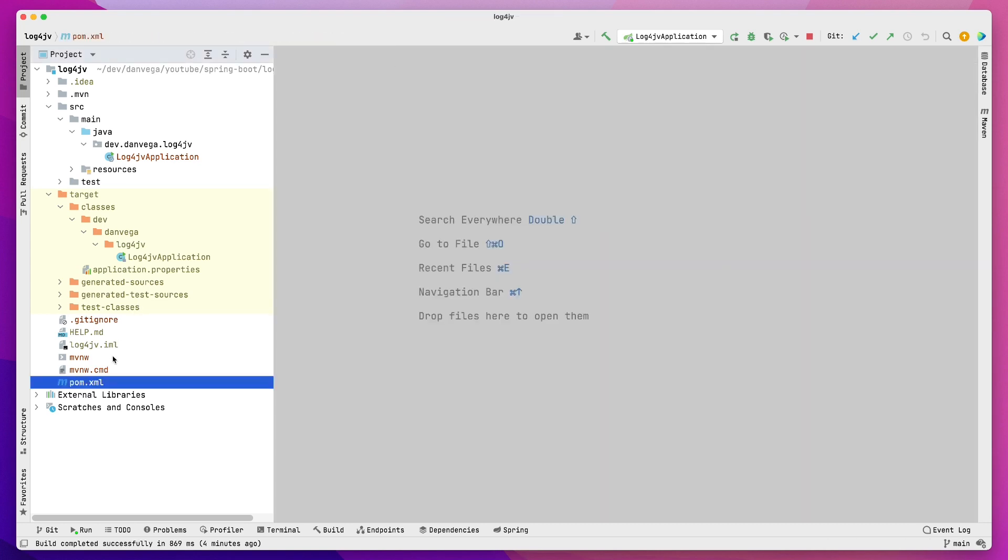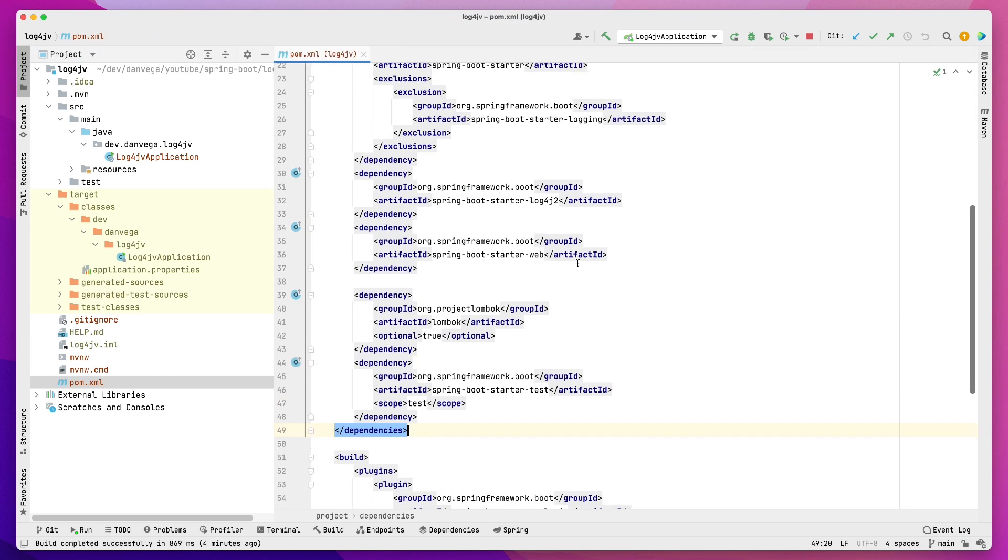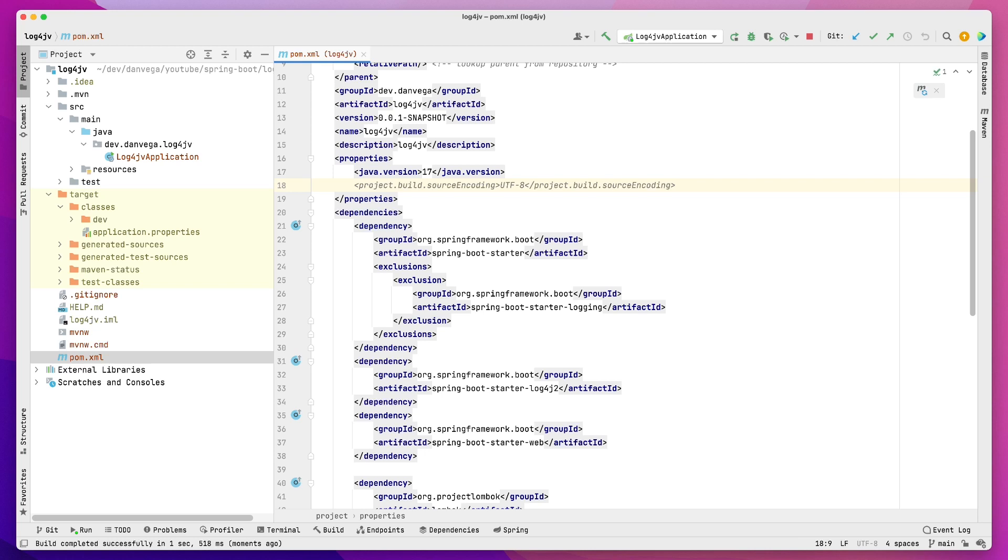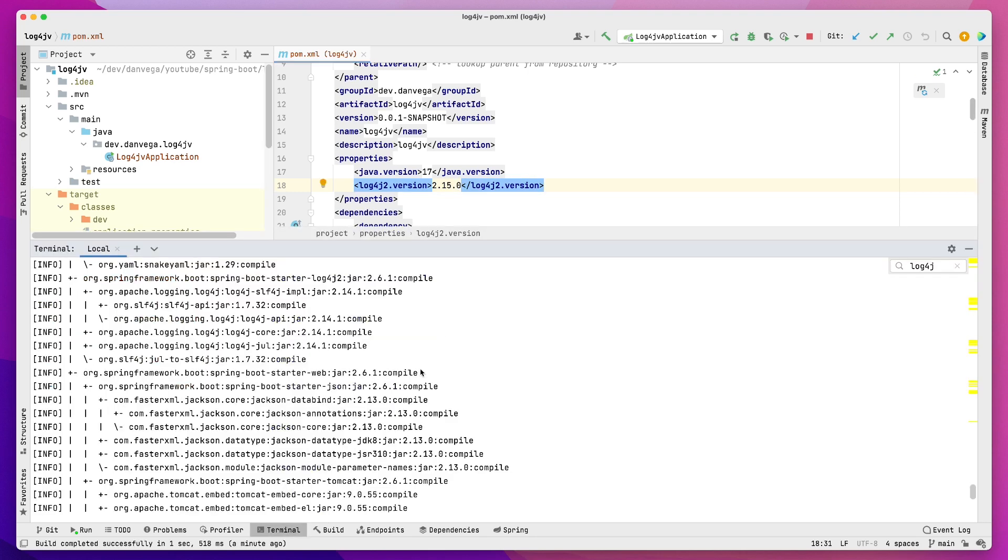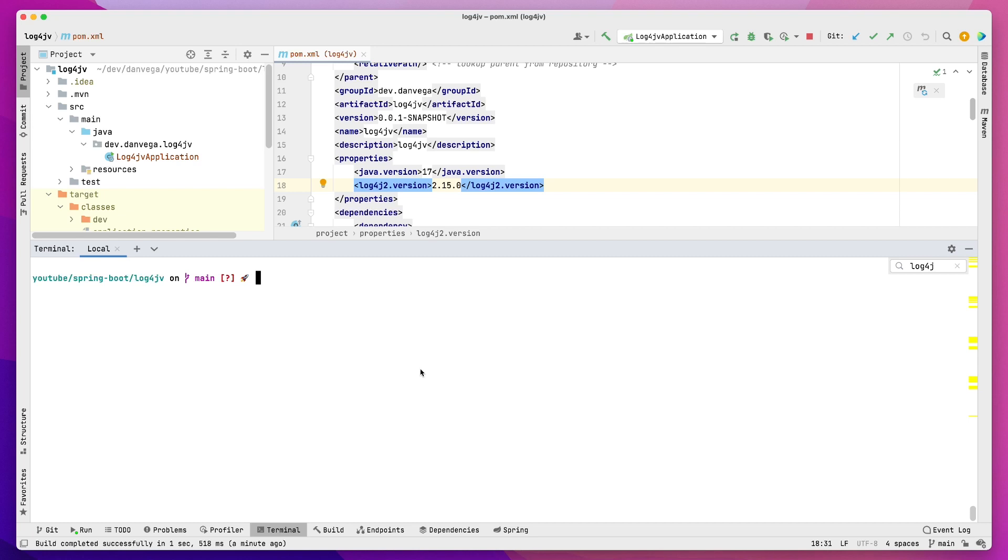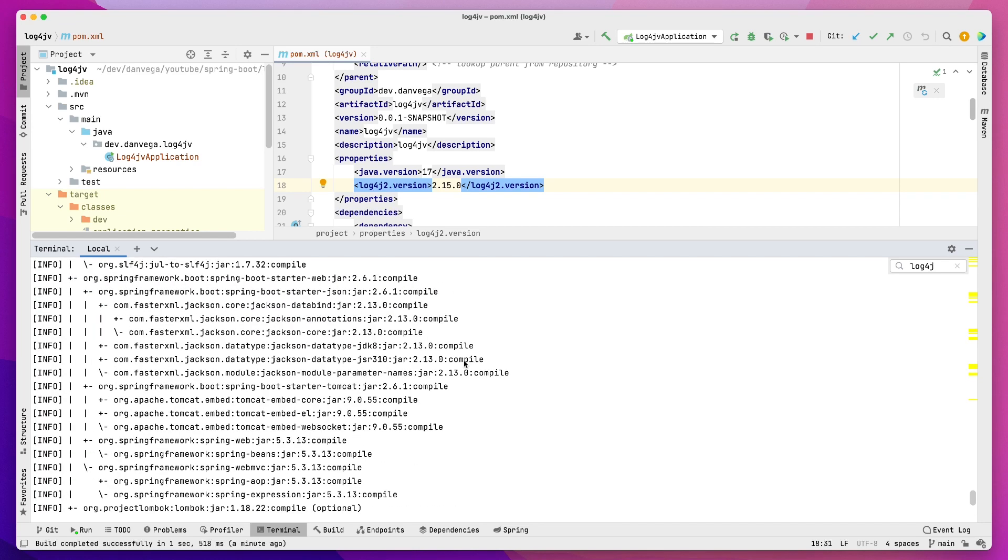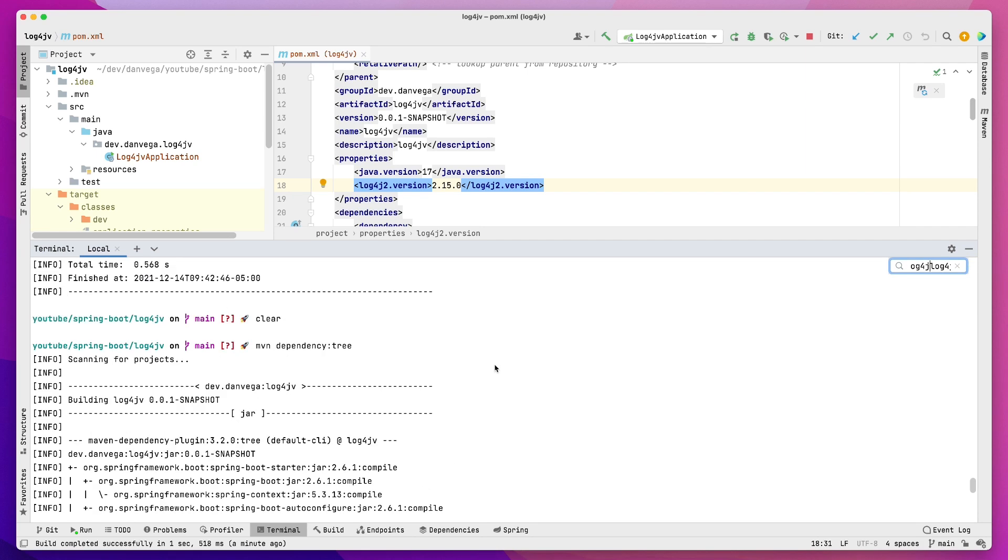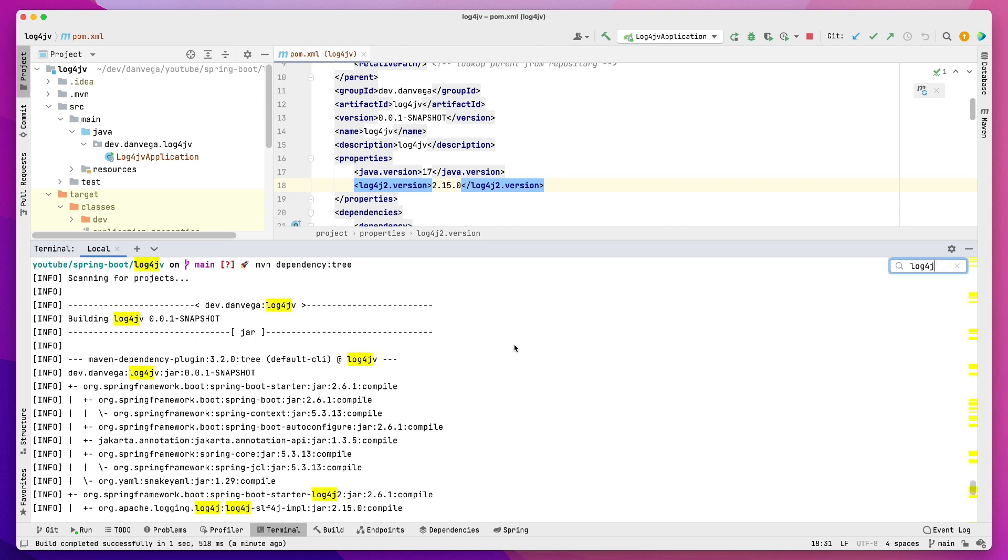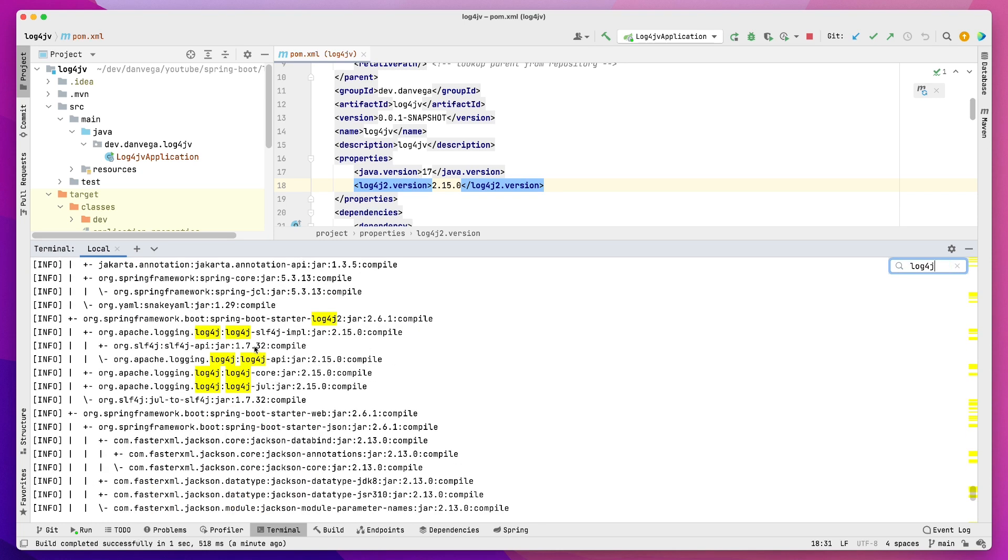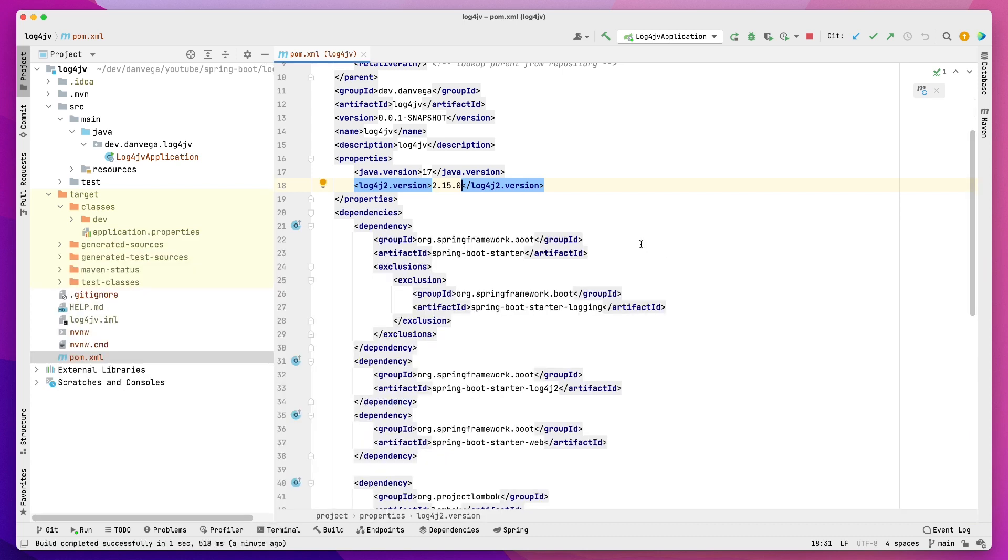Well, the way that we can fix this is coming back into our pom under properties, and we're going to declare the version of log4j2 that we want to use. So we're going to say log4j2.version is going to be 2.15.0. So now if we come into our terminal and clear this out and run dependency tree again, and we'll just do a log4j. Okay, now if we come look up here, and we're looking at log4j core, we're now using 2.15.0, which is going to keep us safe from this vulnerability.